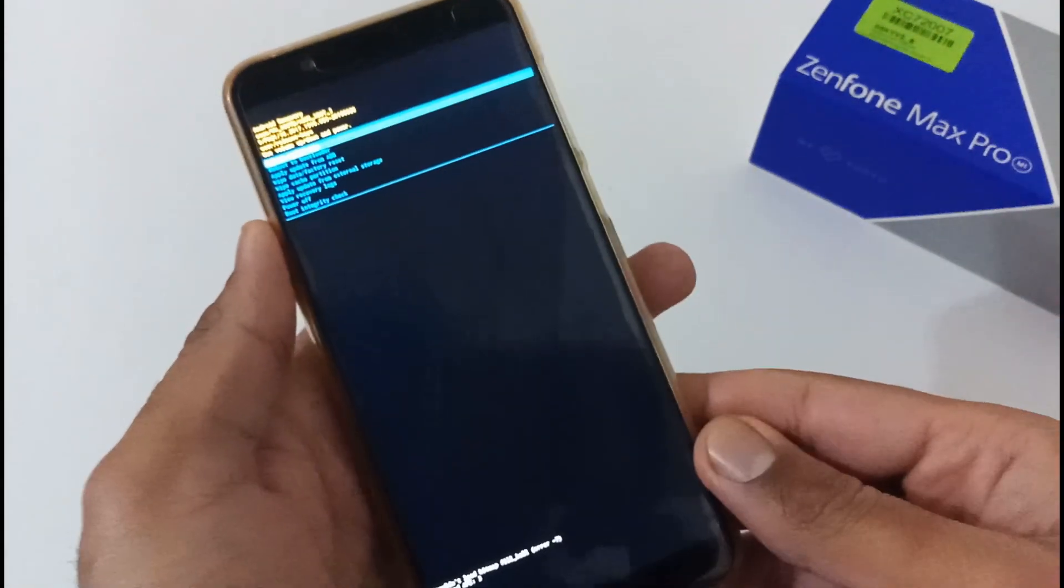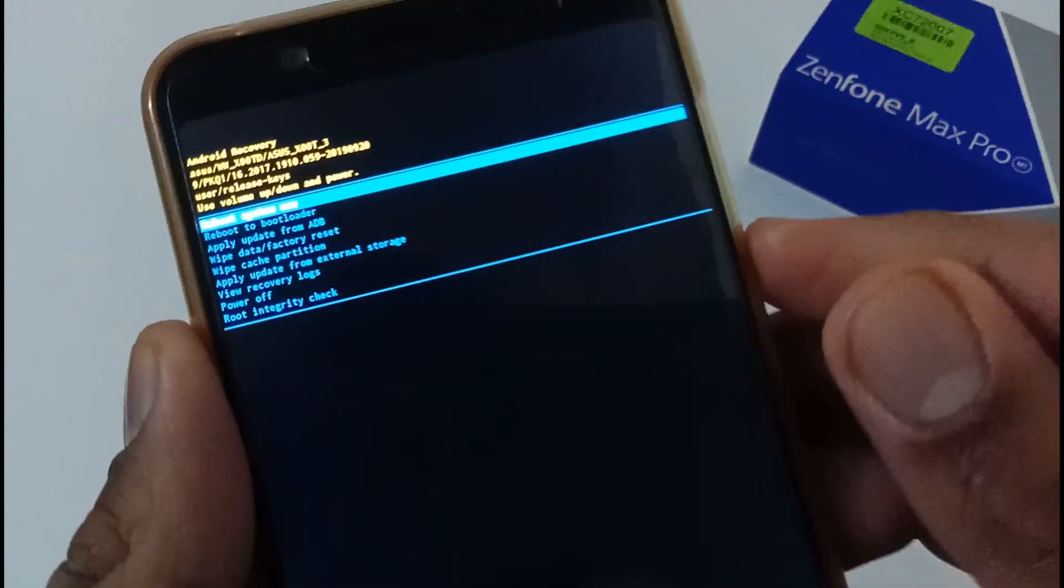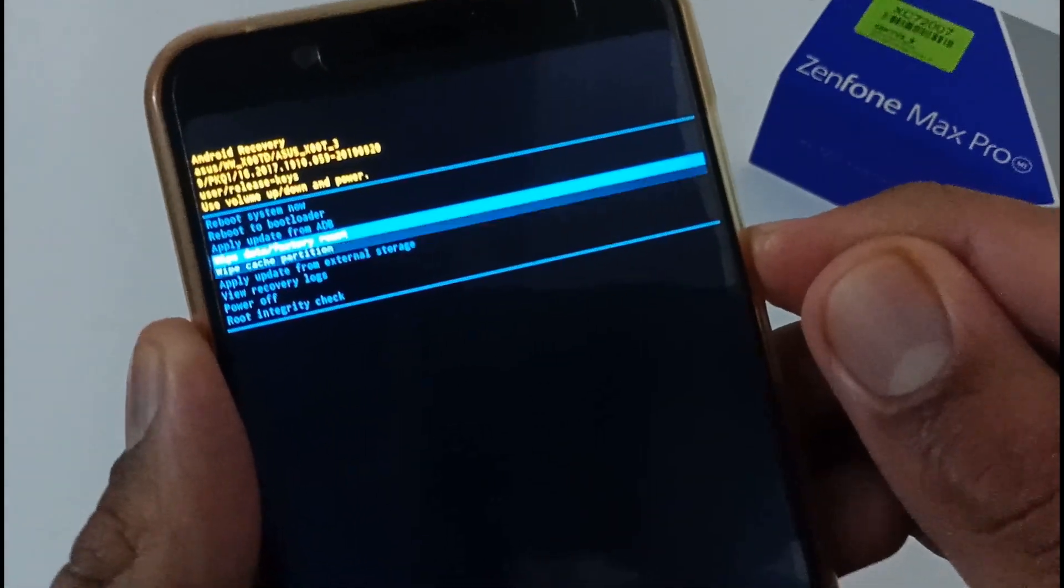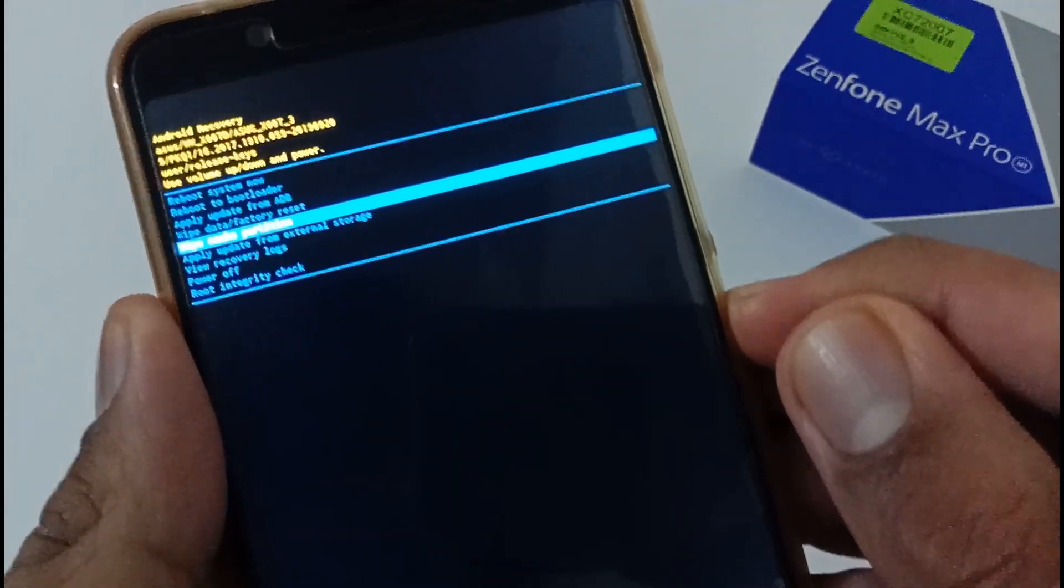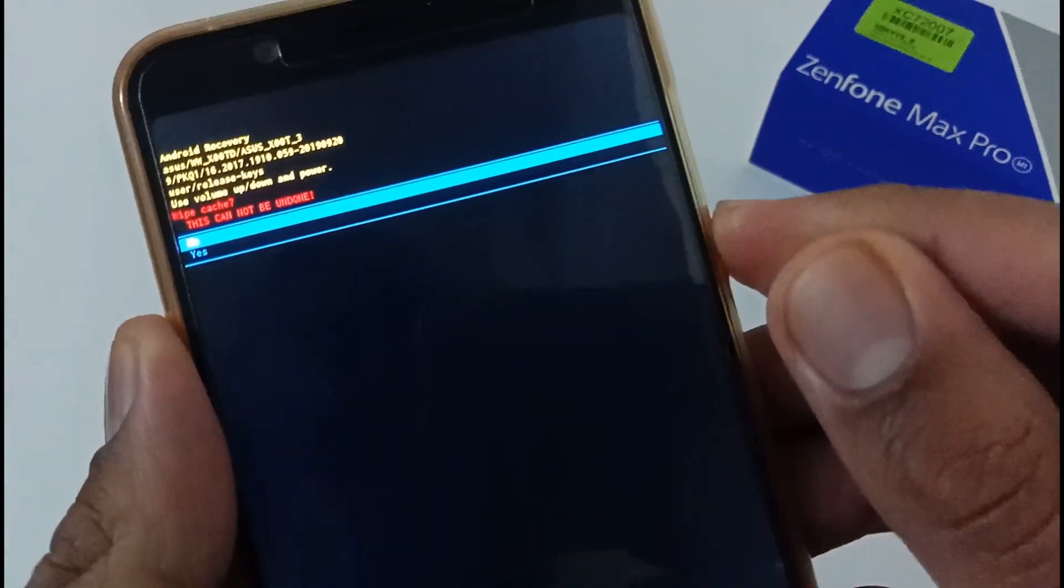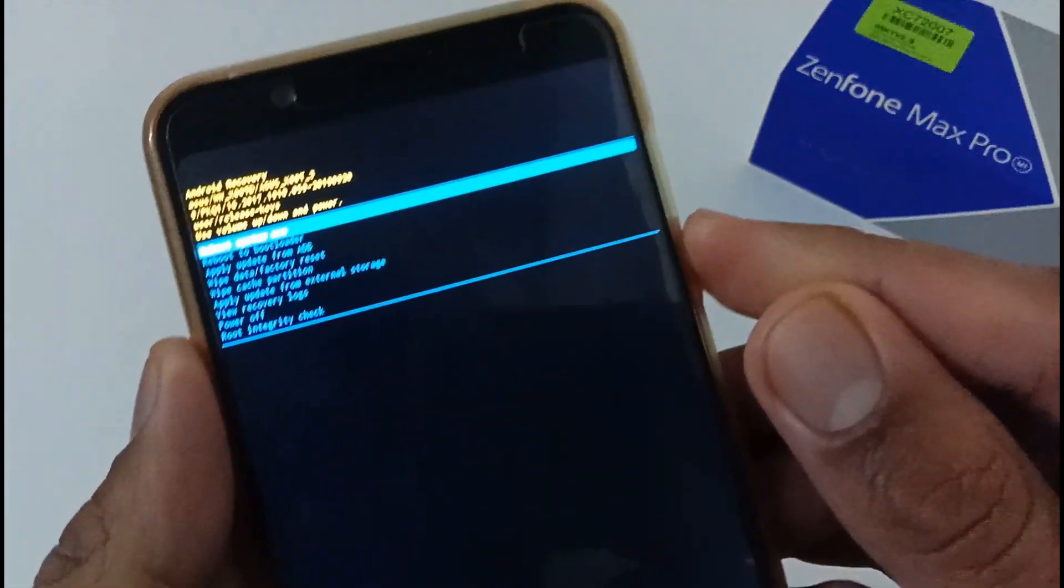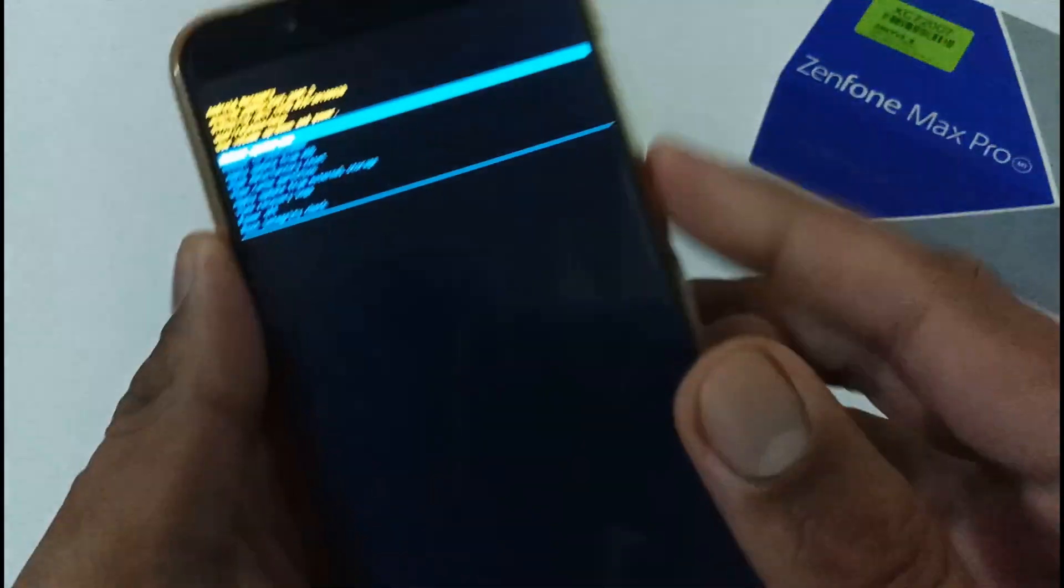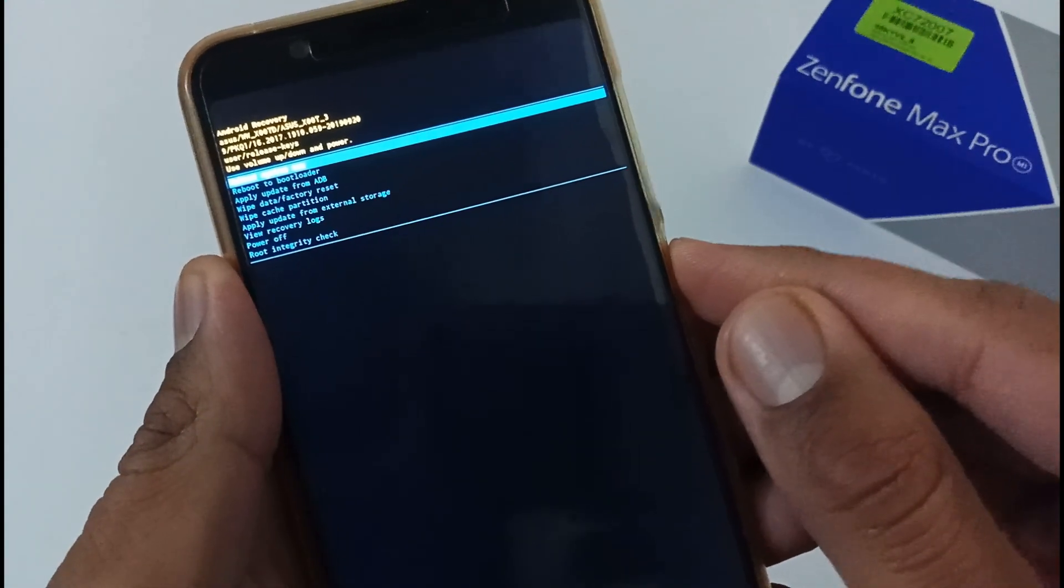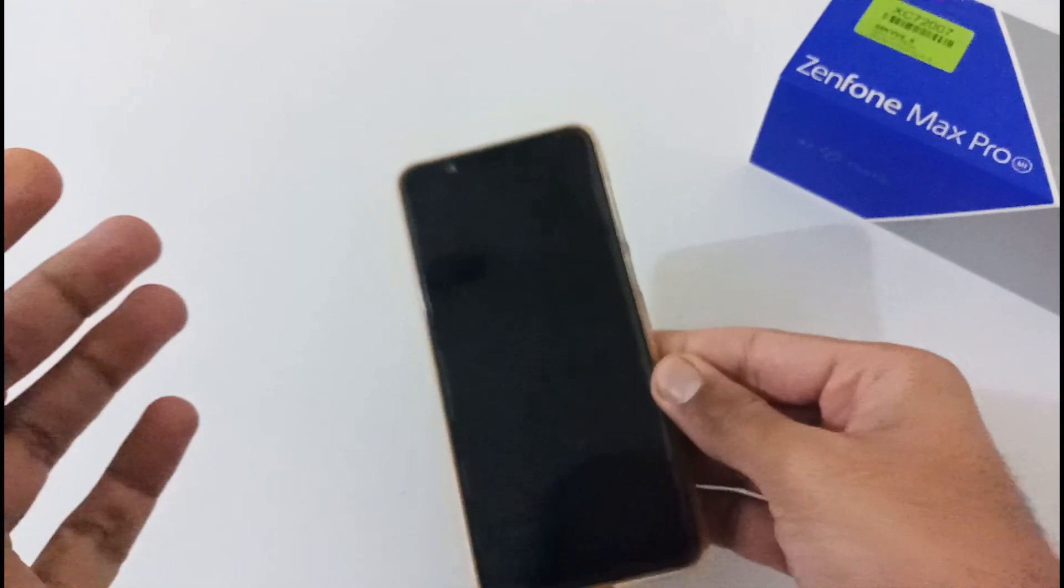Now it is formatting data and doing everything. Afterward again you have to do one more operation, that is wipe cache partition. Just like again use volume keys and afterward just press on the power button and click yes to confirm it.